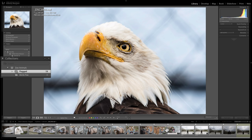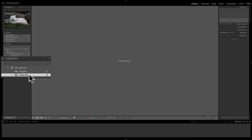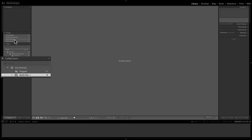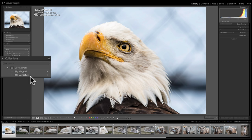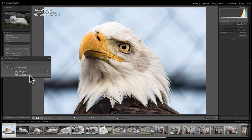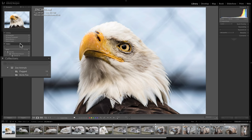So those are the three different kinds of collections: Quick Collection, Regular Collection, and Smart Collection. Remember, you can move the target around — right-click on any collection and choose Set as Target Collection. That removes the plus sign from wherever it was and places it on the new collection, so hitting B or clicking the circle will add images to that targeted collection.